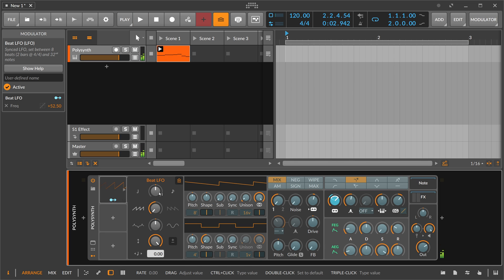Because the Beat LFO is always on point, in time, and in sync with your project tempo, it's never off.